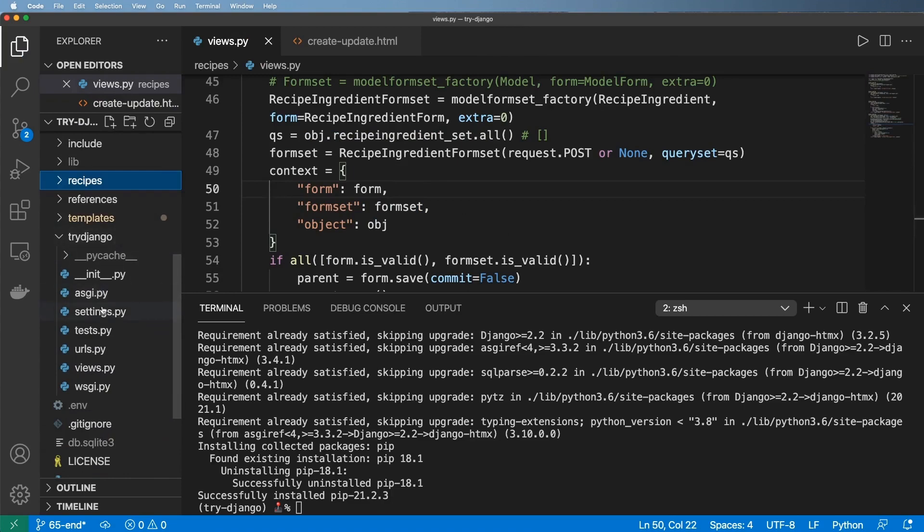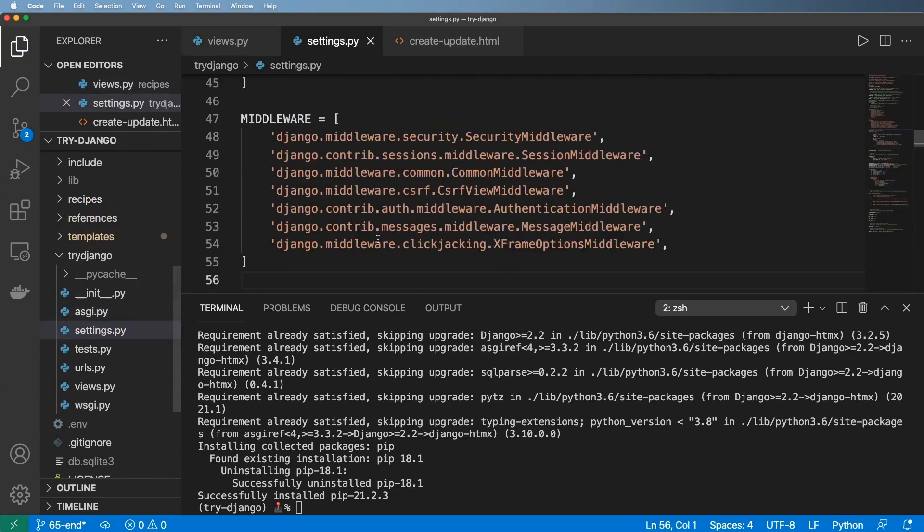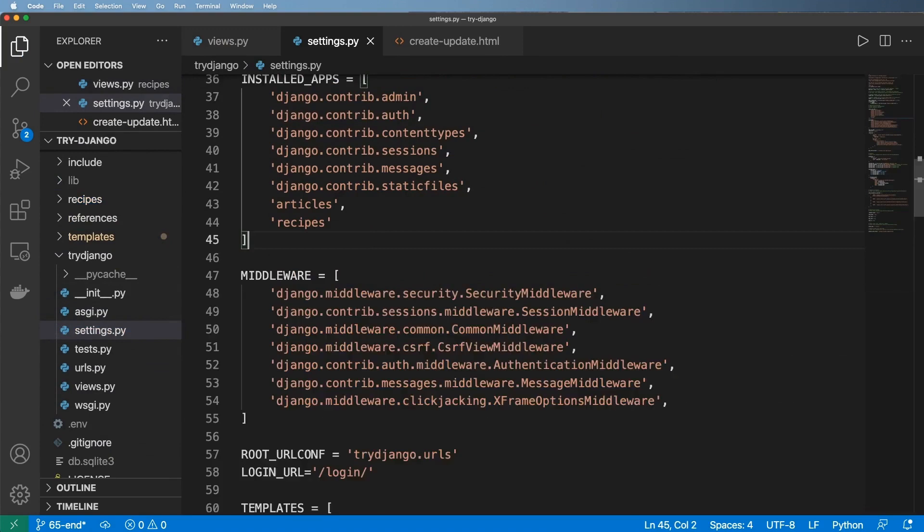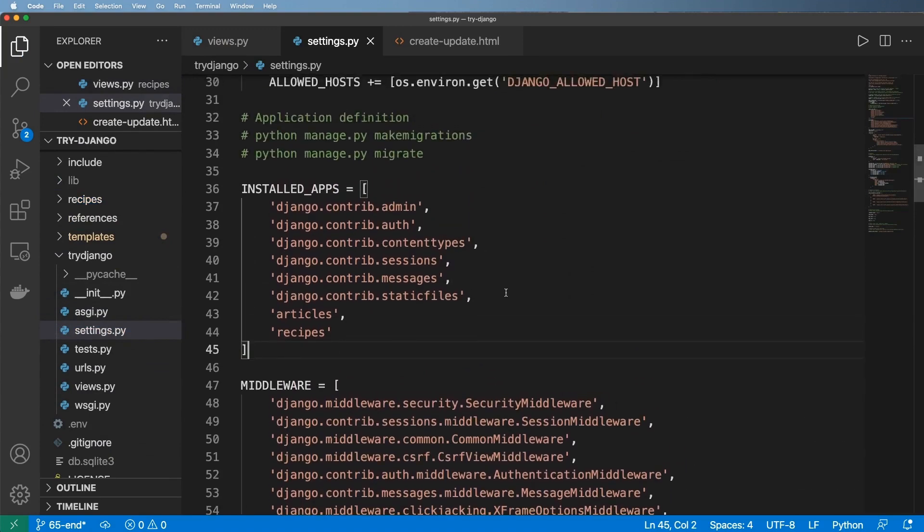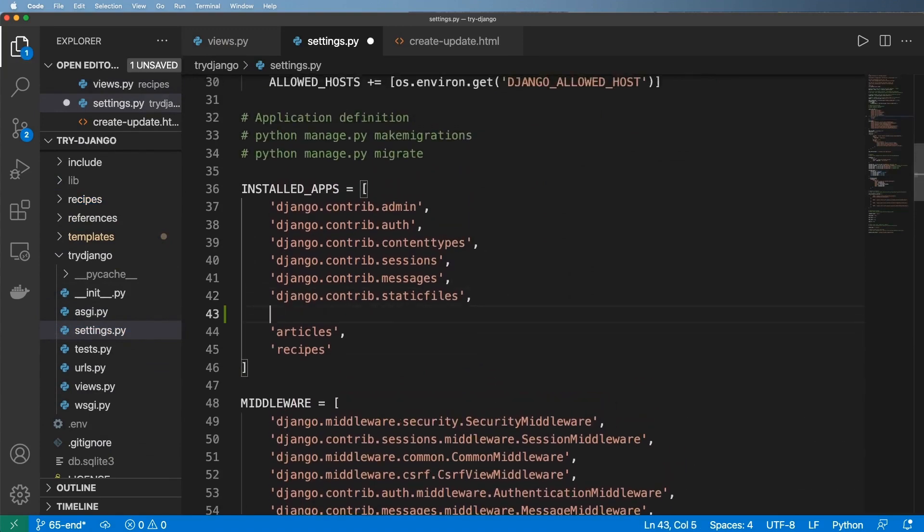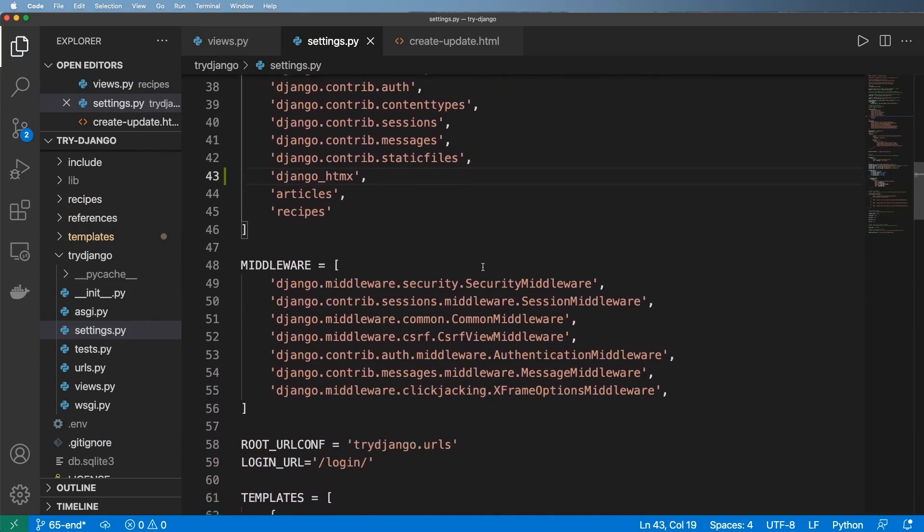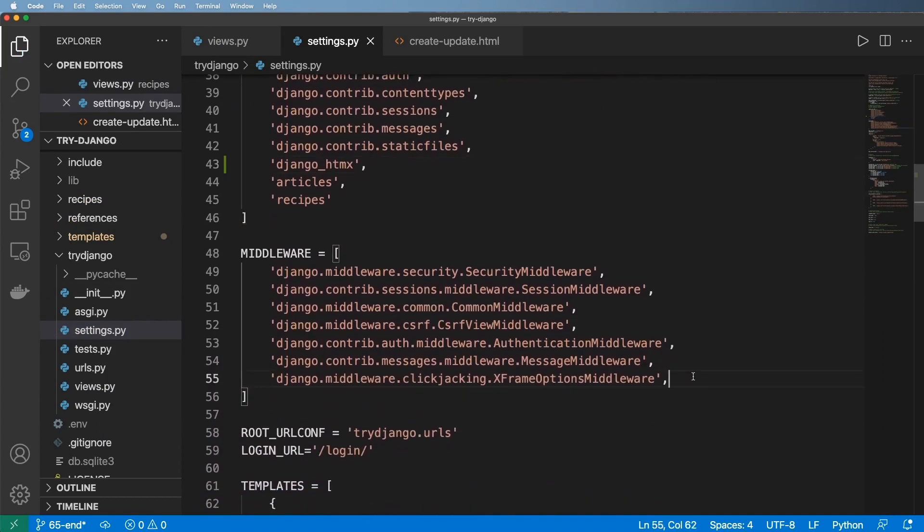Okay, so now that we have some of the basics of HTMX implemented, let's go ahead and make sure that Django-HTMX is implemented by going into settings and into installed apps. We're going to go ahead and add in django_htmx. And then we're going to go ahead and add in the HTMX middleware.